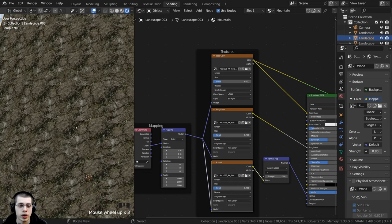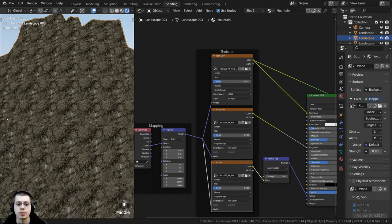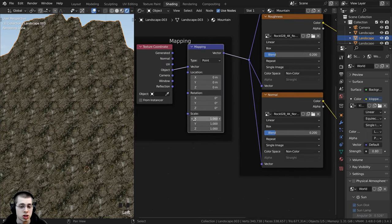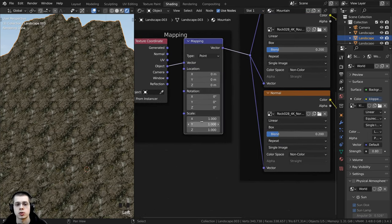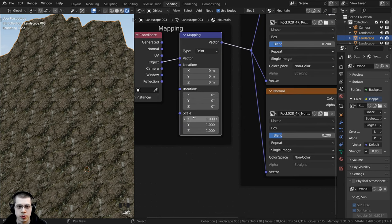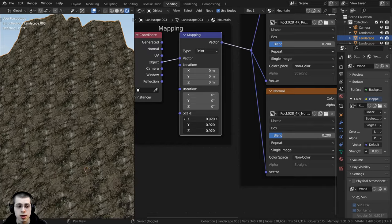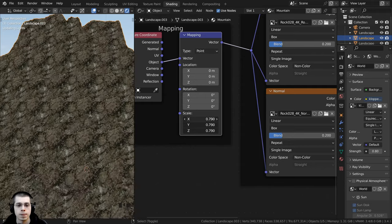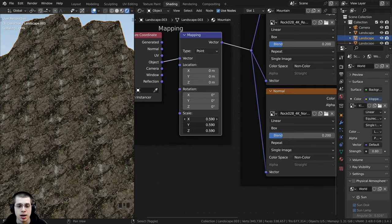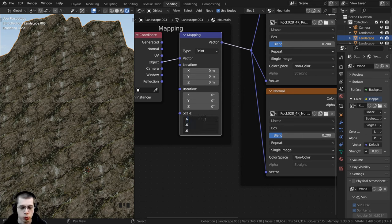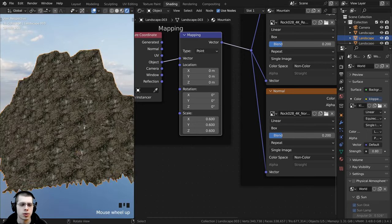This texture is also way too big — I can see it tiling many times. If I go to the mapping I can change the scale, and the texture will appear bigger on the object. I'll click the scale, drag down, hold Shift to drag both values at once, and set it to 0.6. You can also just click, drag down, let go, type 0.6, and hit Enter.